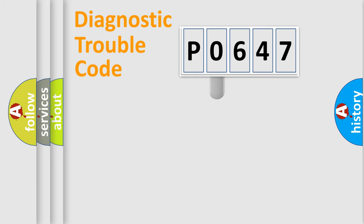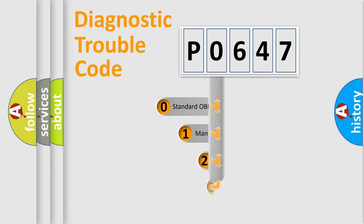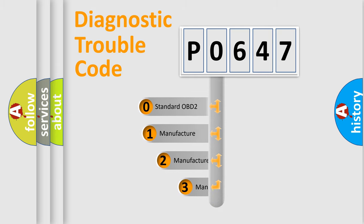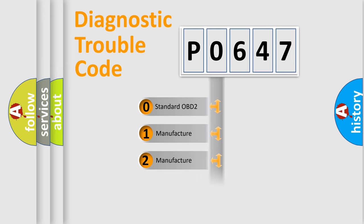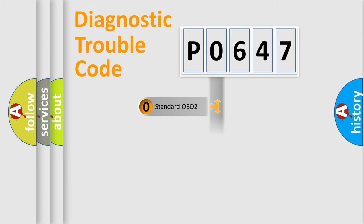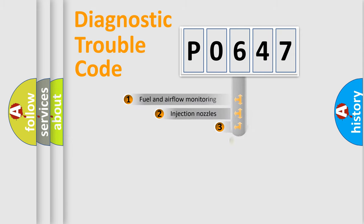This distribution is defined in the first character code. If the second character is expressed as zero, it is a standardized error. In the case of numbers 1, 2, or 3, it is a manufacturer-specific expression of the car-specific error.